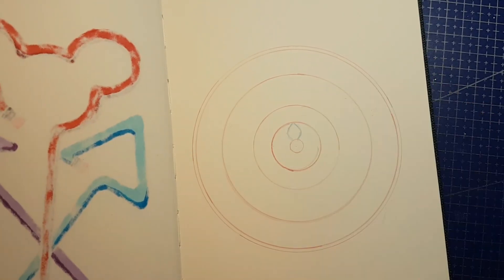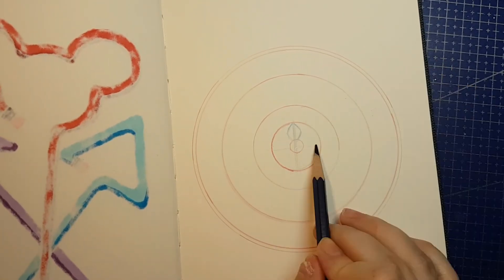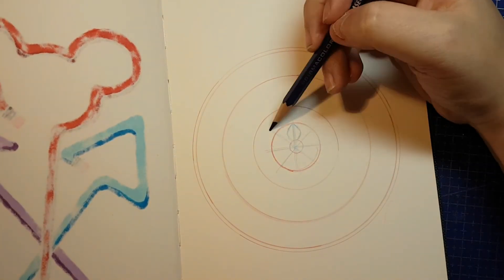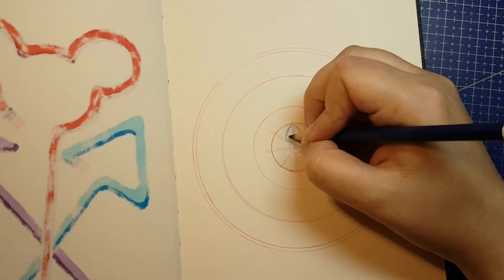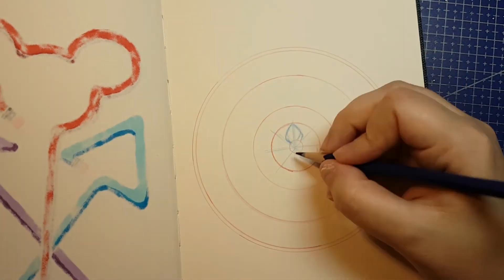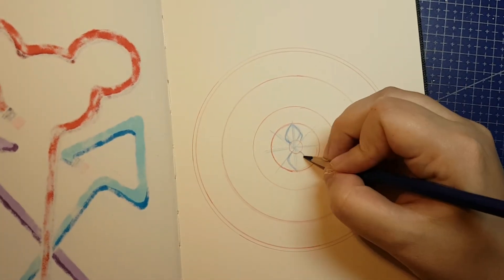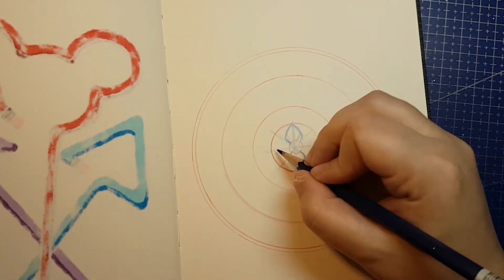Another French cathedral has burned, and apparently when that happens I do Mandalas and talk about it, so let's go. Hello and welcome back to Jenna Gets Creative.